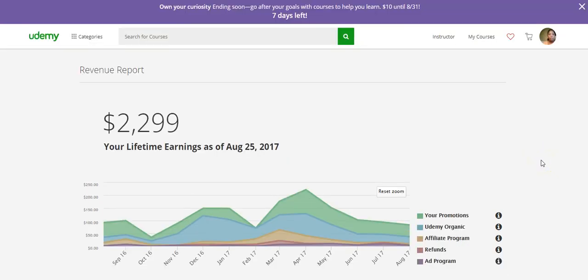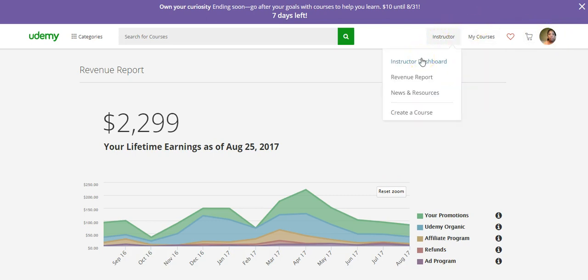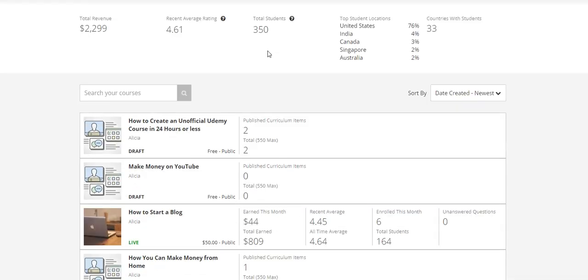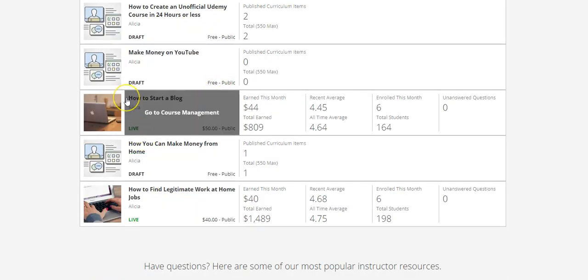If you don't want to use Udemy to create your online courses, you don't have to, because there are some disadvantages. For example, courses are currently ten dollars until August 31st — so my course that would normally cost a bit more is available for just ten dollars. They do offer sales, which can make your earning level go down a little bit. Also, you do have to follow Udemy's rules and instructions. If you don't want to go through all their steps, you could do it on your own, eliminate that, and get to keep all your earnings.